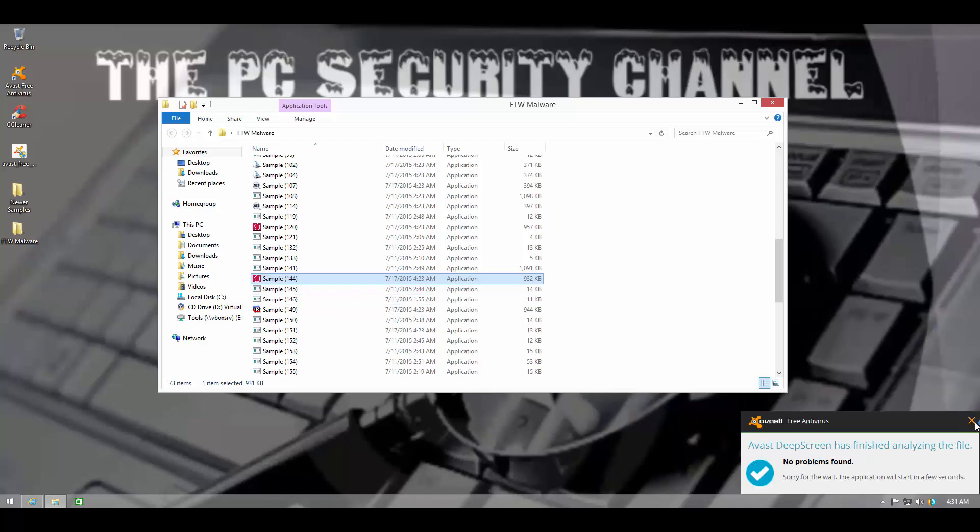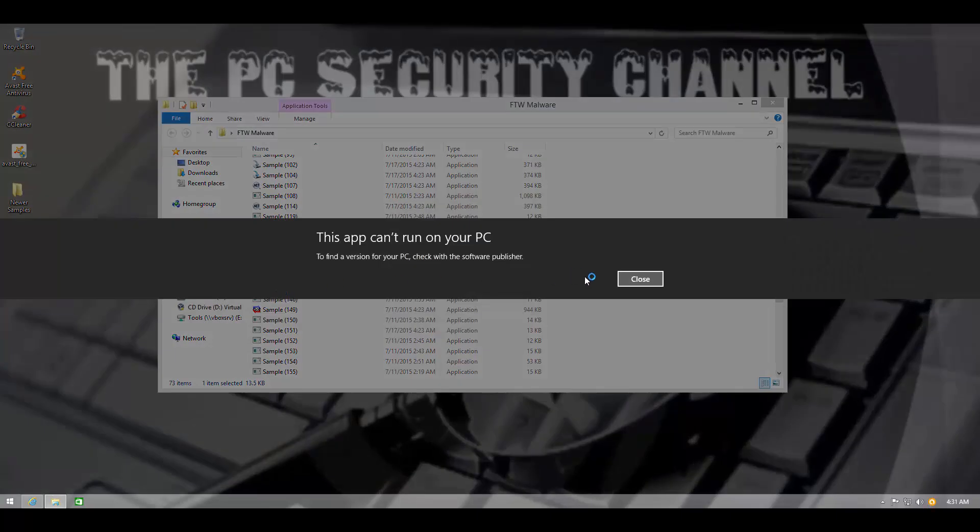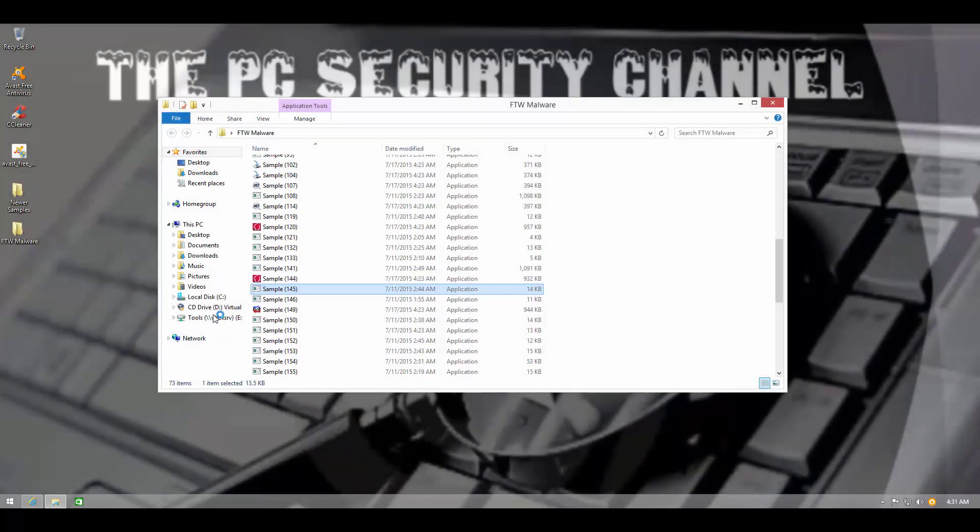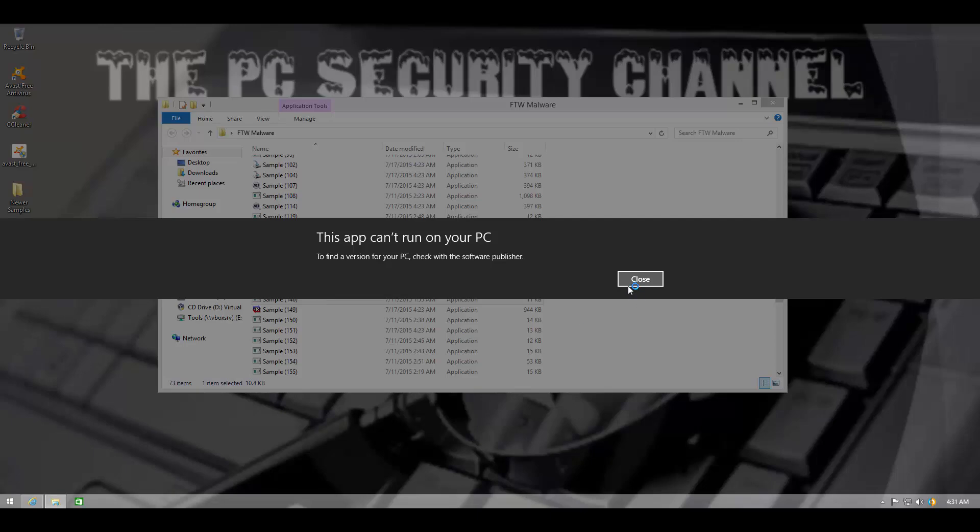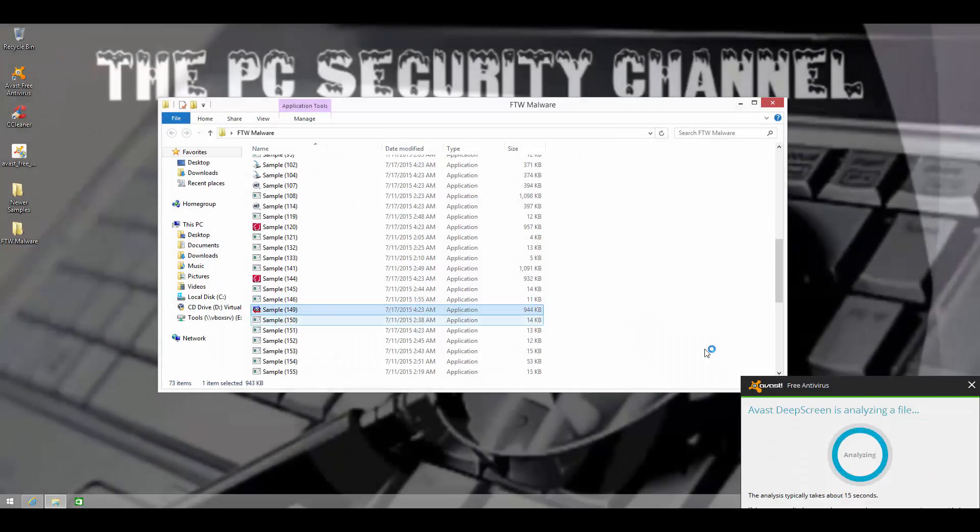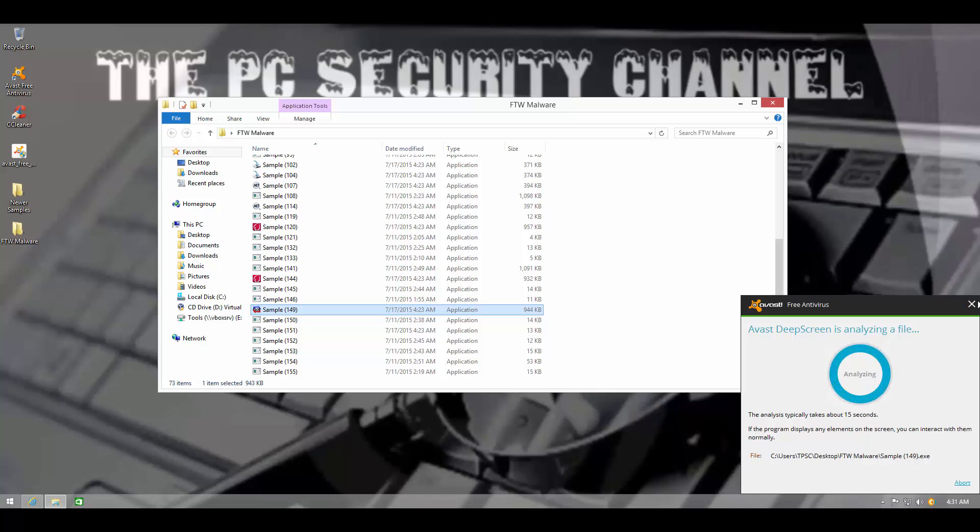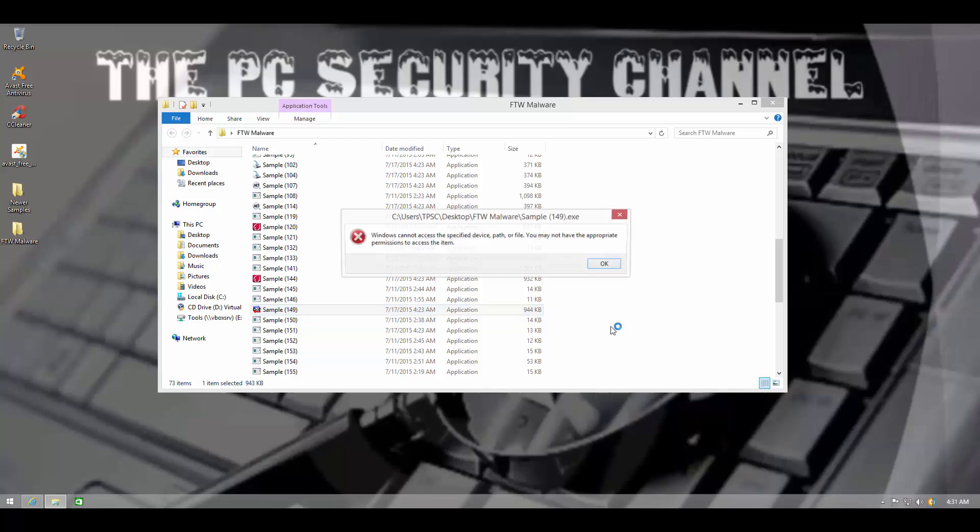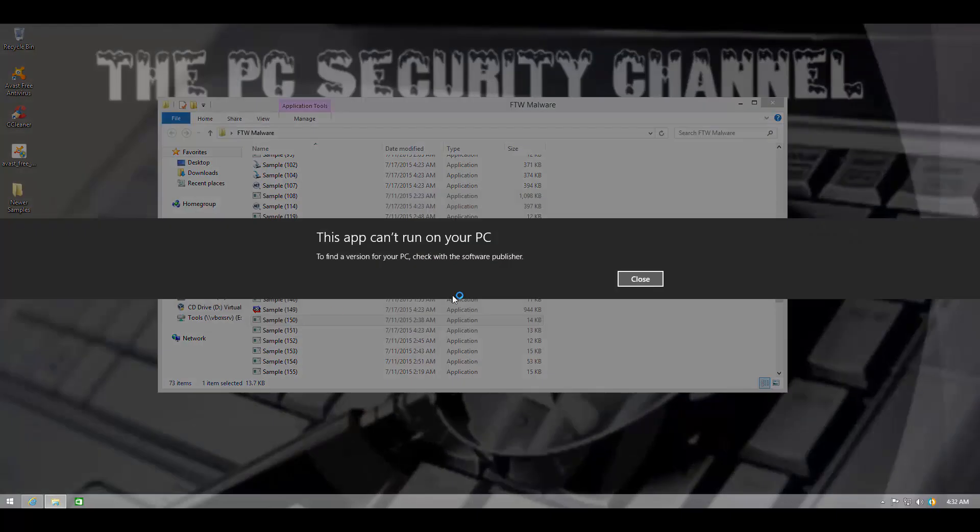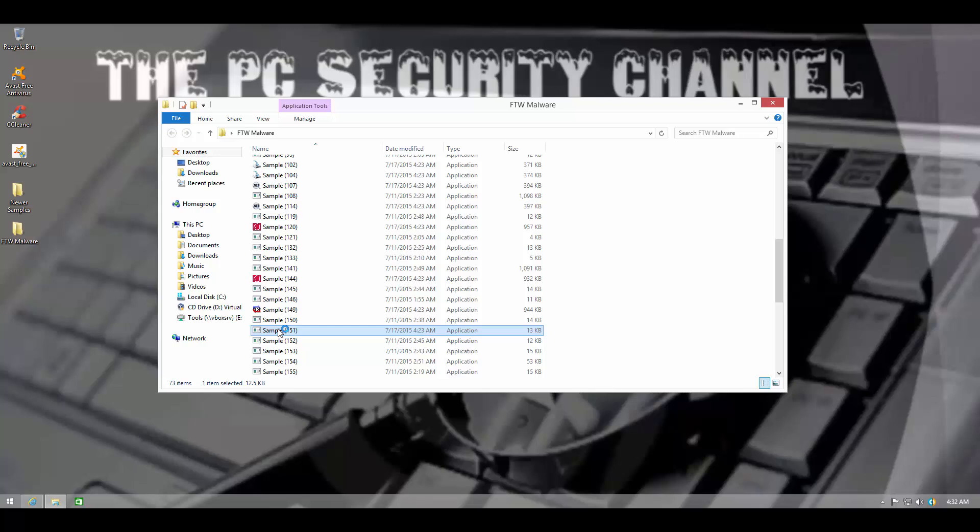Well, DeepScreen says this file is clean and I've seen that happen on a lot of malicious files, which is why, as I said, I don't trust DeepScreen too much, but I have seen Autogen to be very effective. I've found that out.